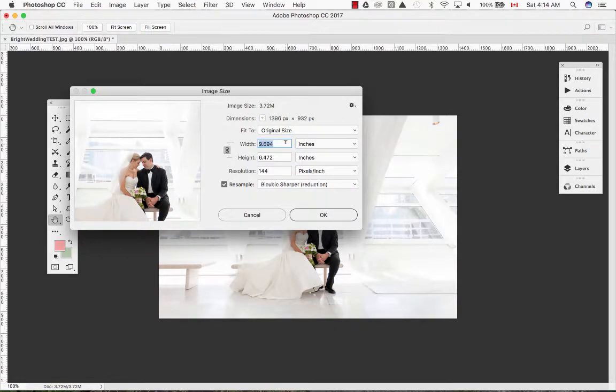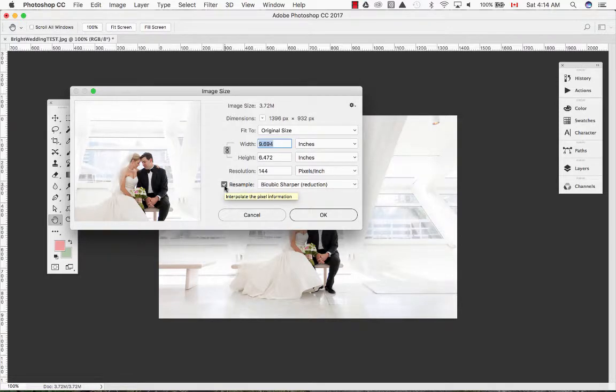Notice the width, height and resolution. I will be turning off resample as I do not want Photoshop to make up any pixels.